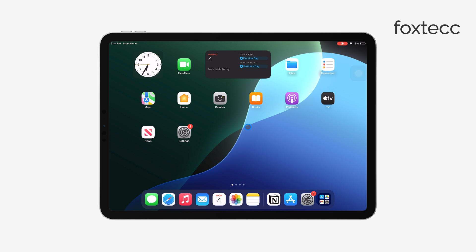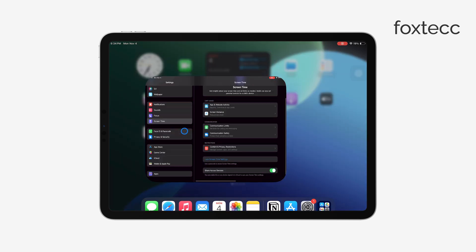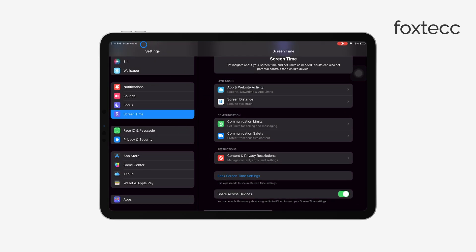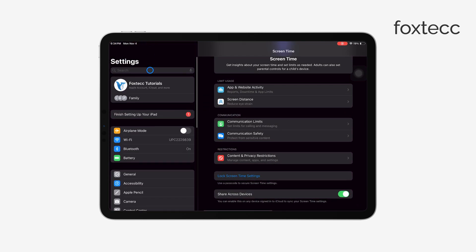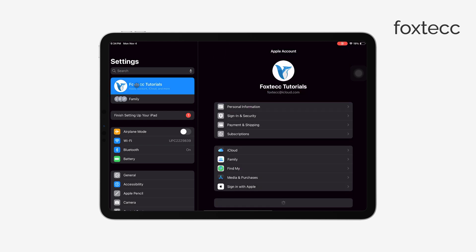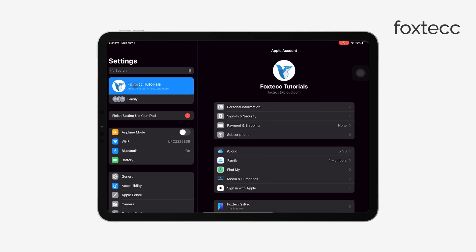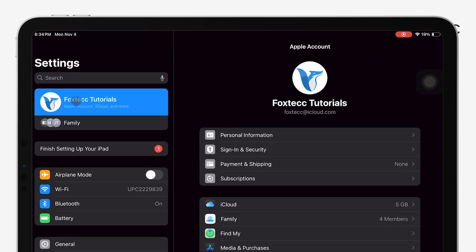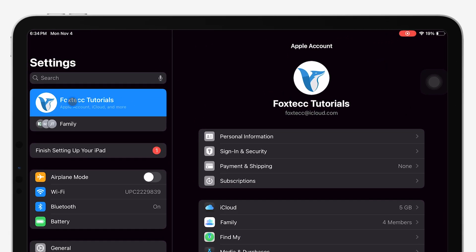First, open the Settings app on your iPad. Once you're in Settings, tap on your Apple ID at the very top of the screen. This will be either your name or your profile photo, and it takes you to all the settings related to your Apple ID.